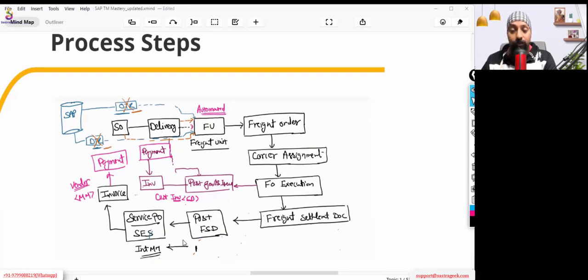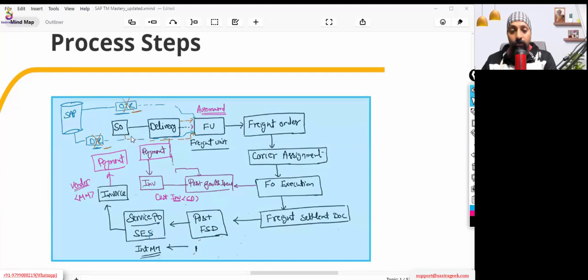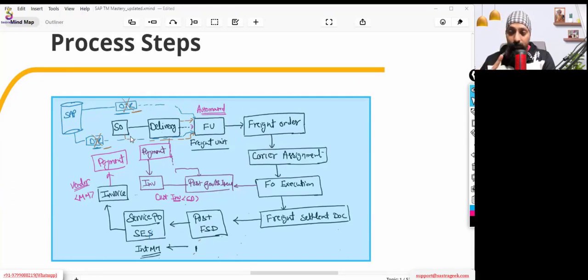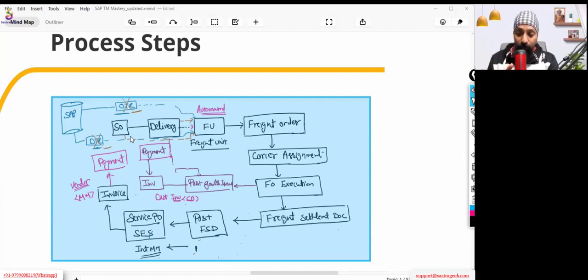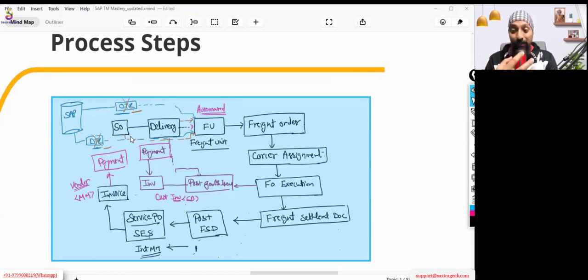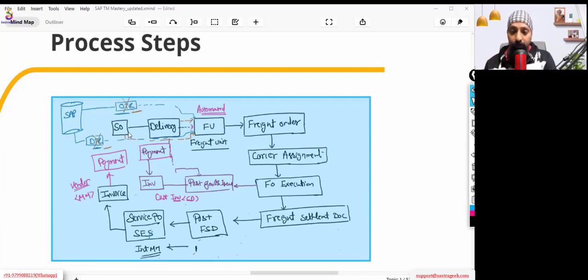Bharat is asking whether a freight unit can also be created from a sales order before delivery. Yes, for SO also a freight unit can be created — that is the integration scenario. You can get it created through SO or through delivery. Once we complete the enterprise structure configuration, the last step is logistic integration with TM — inbound and outbound integration. At that configuration, we'll maintain whether SO or delivery is used. We'll have a detailed discussion on which scenarios would use SO versus delivery. From SO also your freight units can be generated.